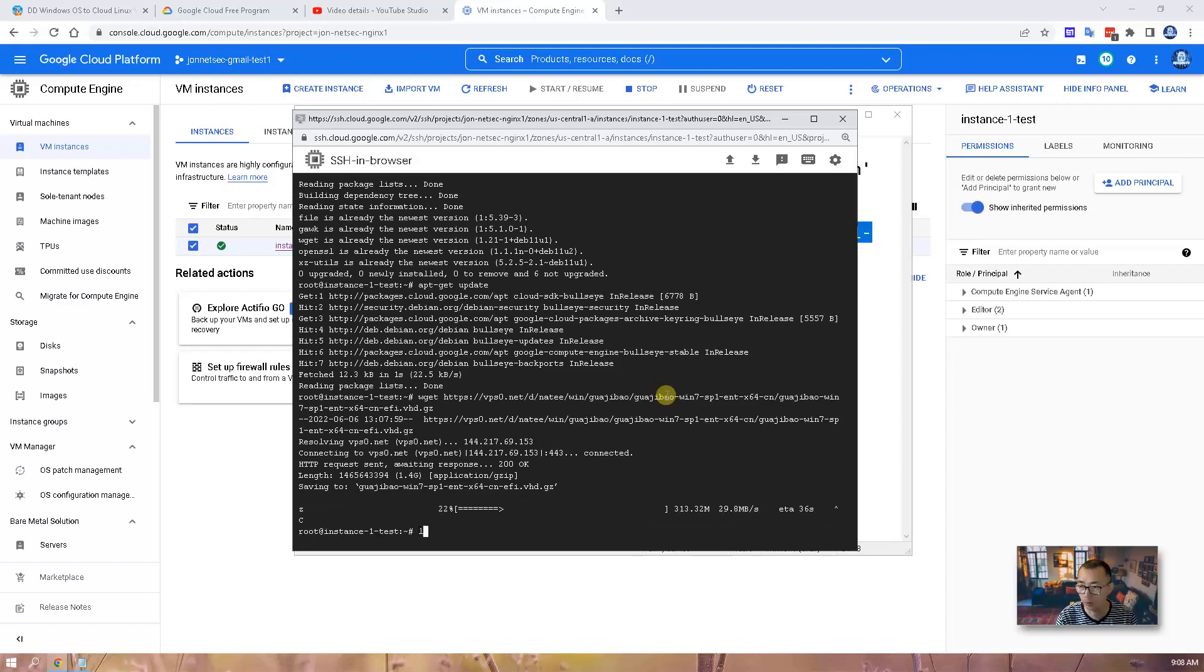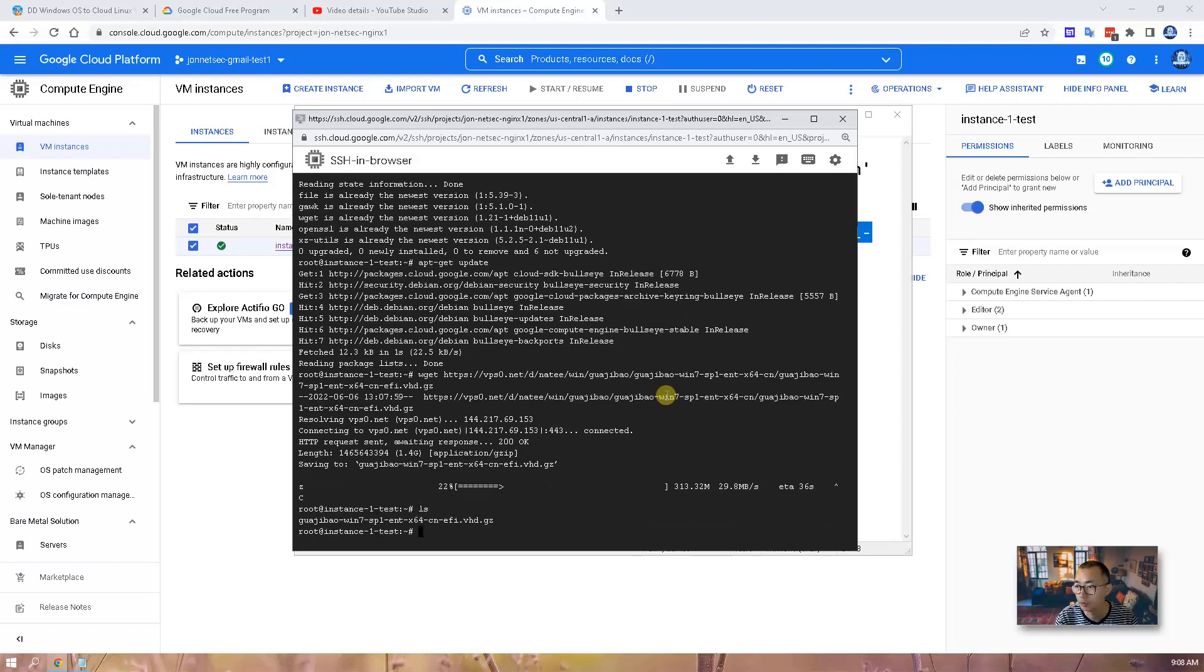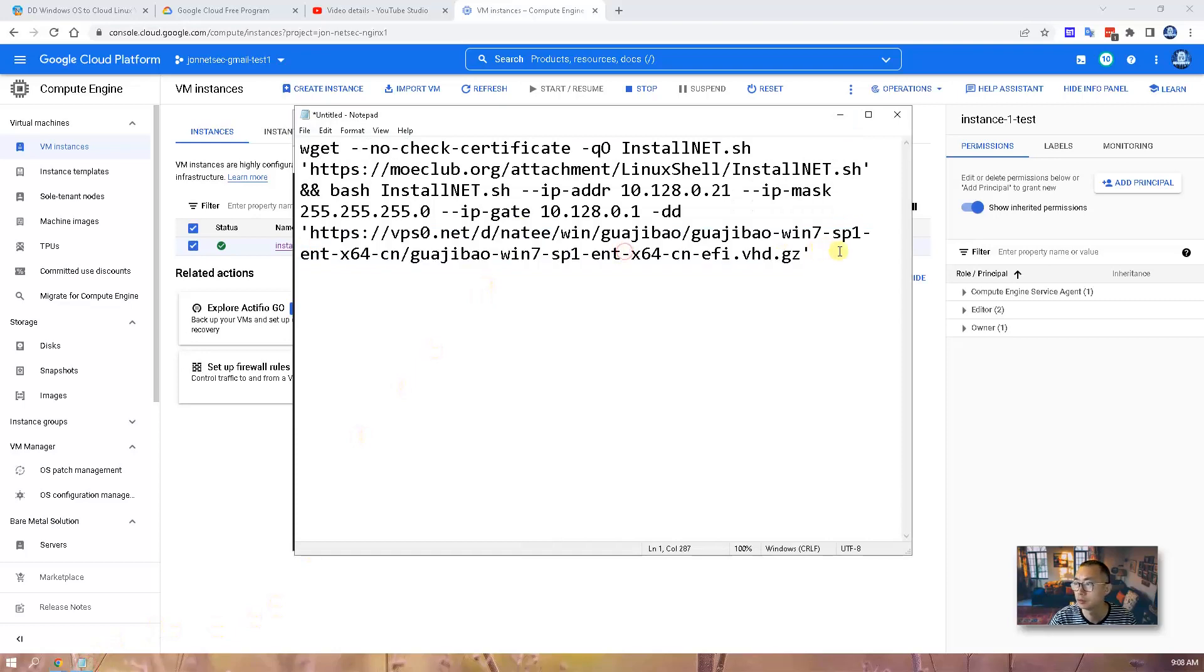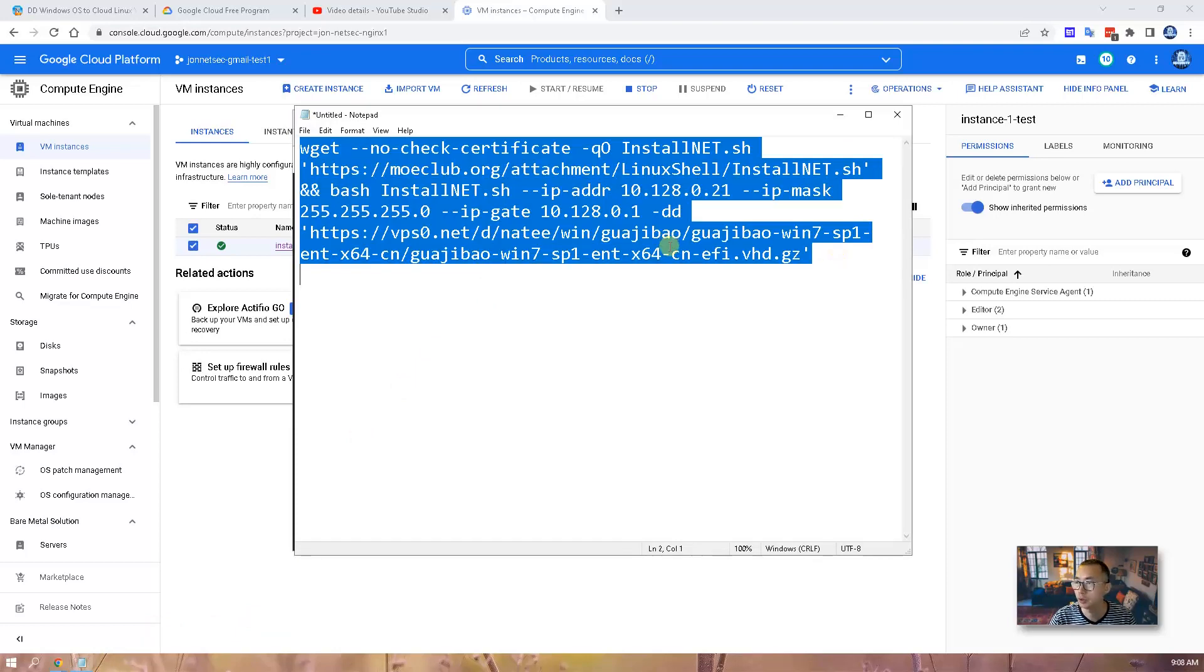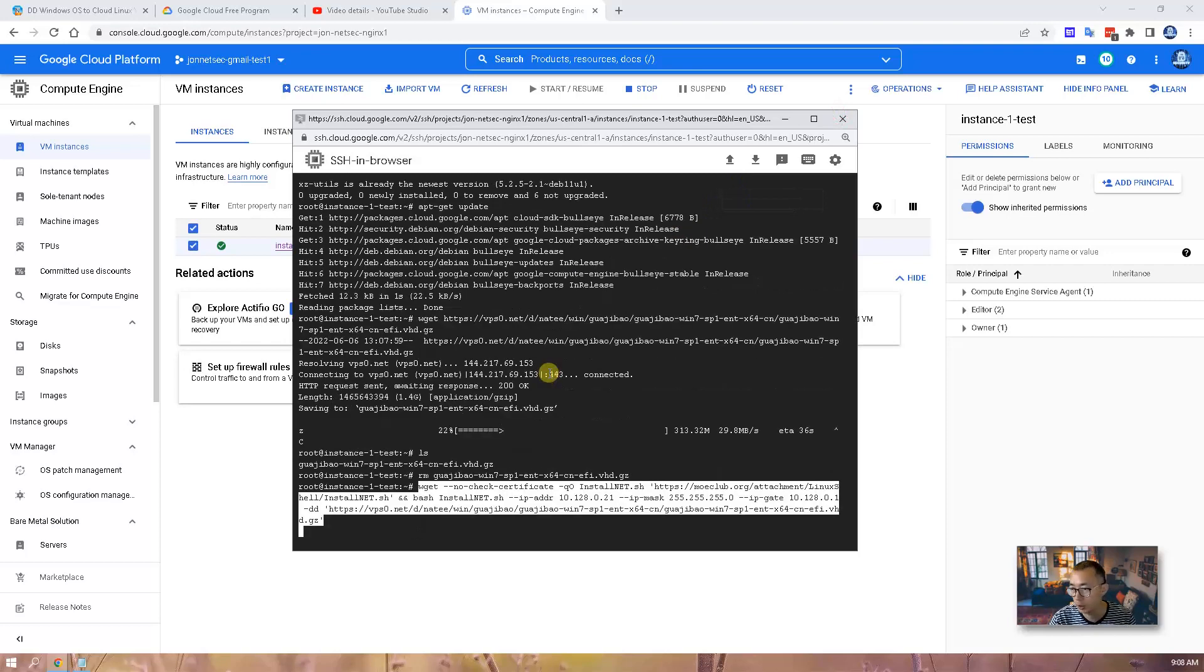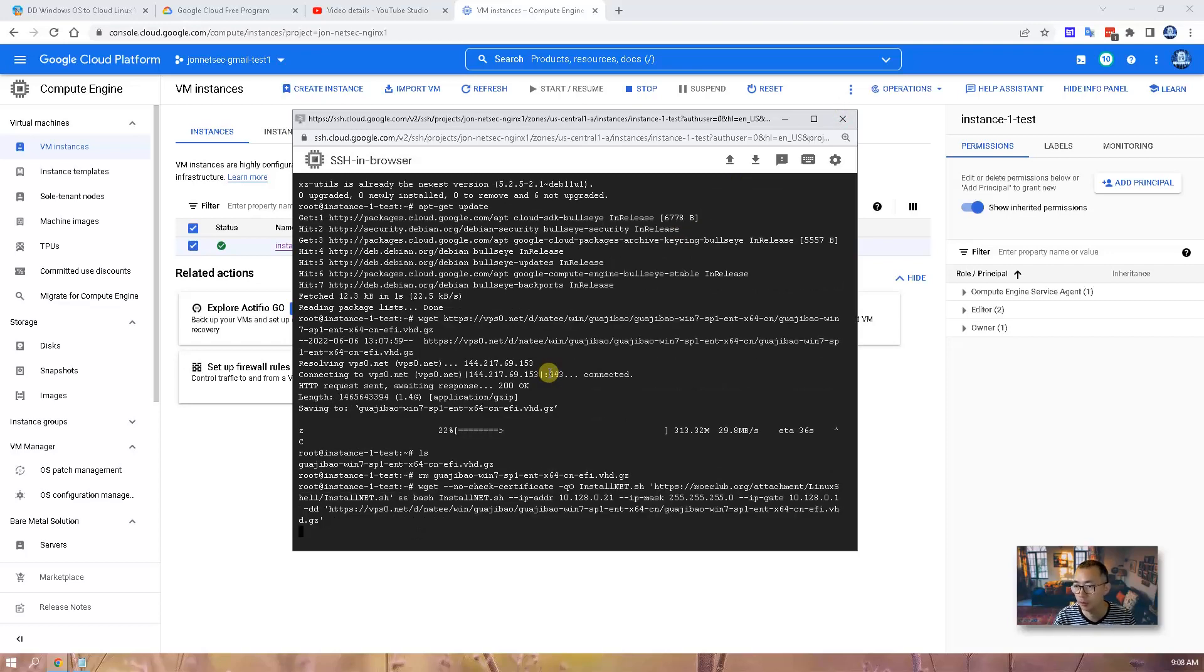We don't need it right now. We just want to make sure it is working. Ctrl A, Ctrl C, and Ctrl Shift V to paste in. Enter.